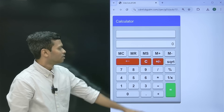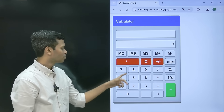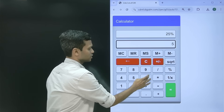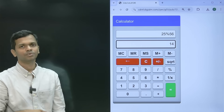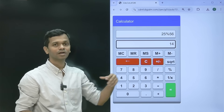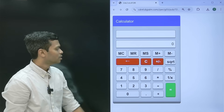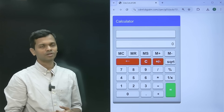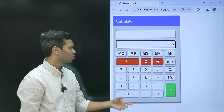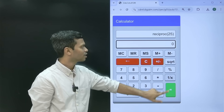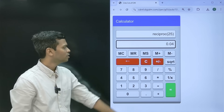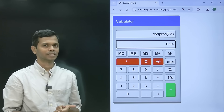The next operation is percentage. If you want 25 percent of 56, enter 25, press percent, then 56, and the answer is 14. The display shows the expression and the result. Then comes 1/x — the reciprocal or inverse of a number. For example, enter 25, click reciprocal, then equals, and it gives you 0.04. So those are the three operations: square root, percentage, and reciprocal.